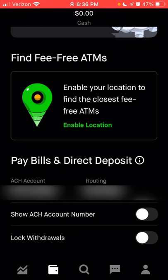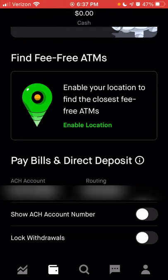You can hit the button to show your ACH account number if you need to set up direct deposit or anything of that nature. You can also lock your debit card and lock withdrawals so that if your card happened to be stolen or lost, you can lock it directly from your Robinhood app. If someone attempted to use your debit card, they wouldn't be able to take any money out, and you would likely receive a notification to let you know that someone attempted to access your account.